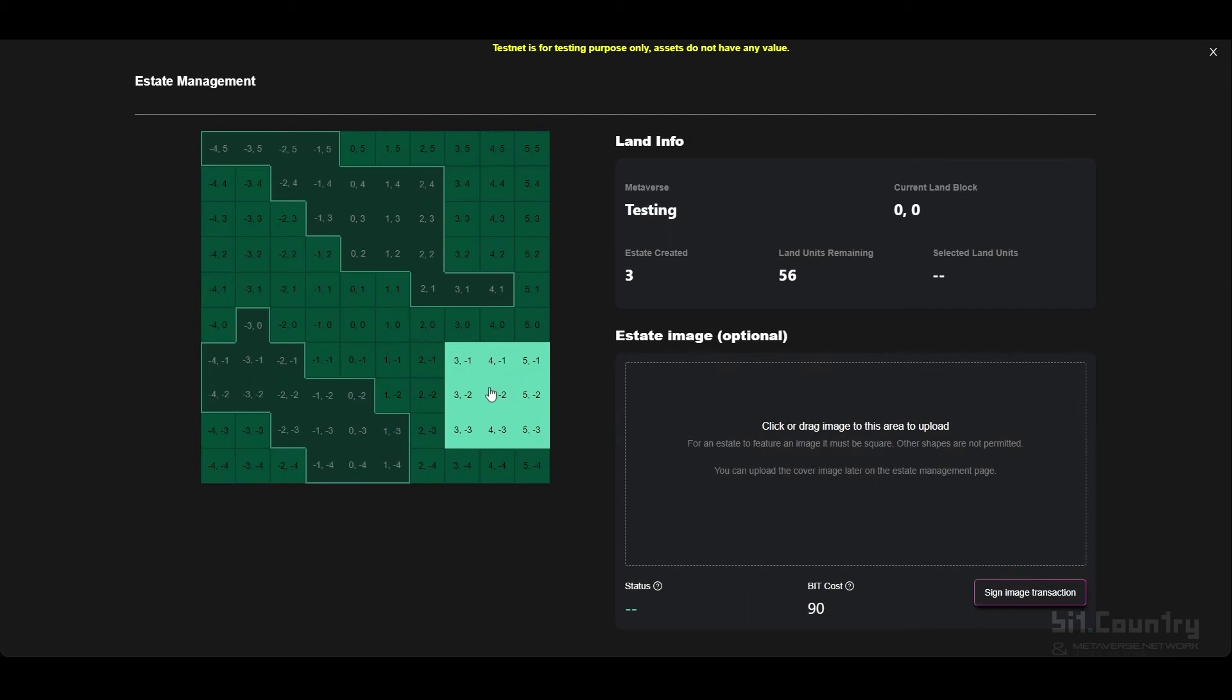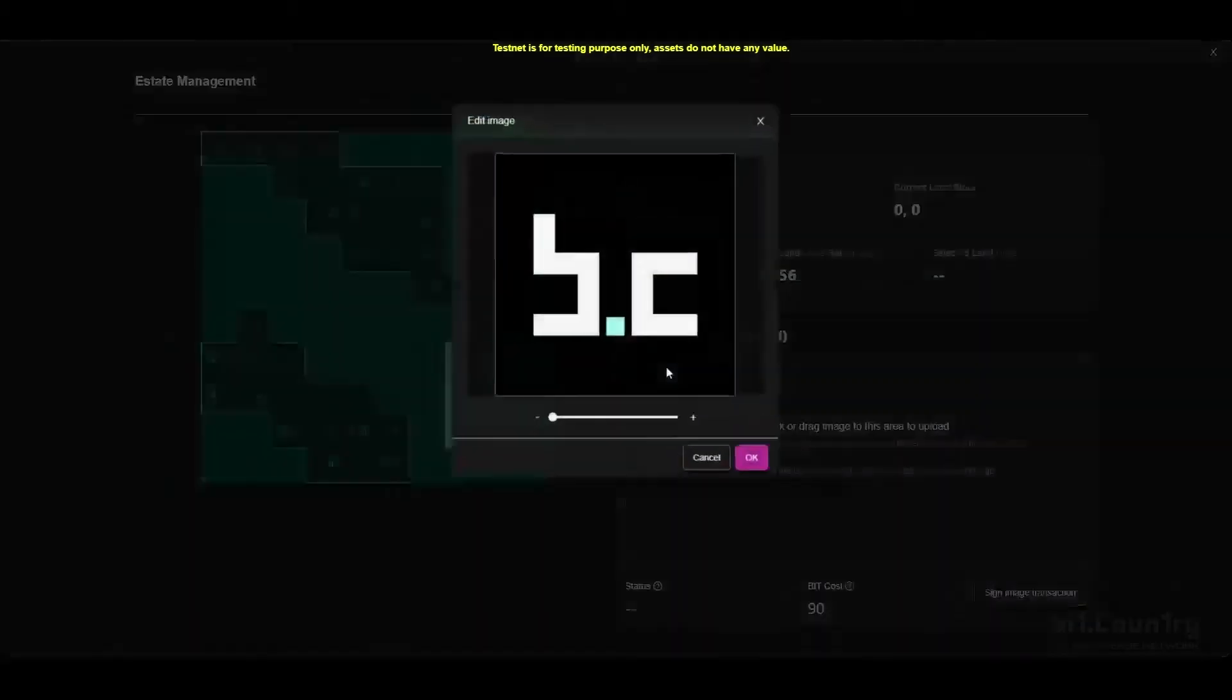To add a cover image, click onto the estate. Click into the estate image rectangle. Select the image that you would like to upload.